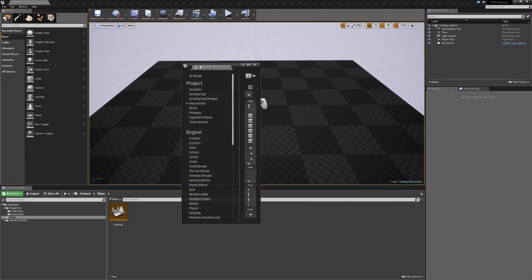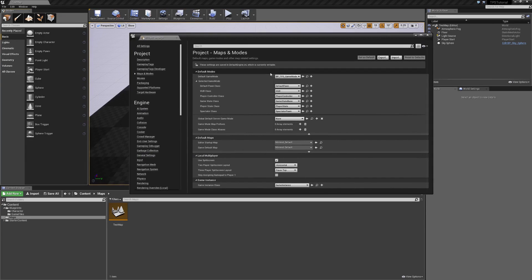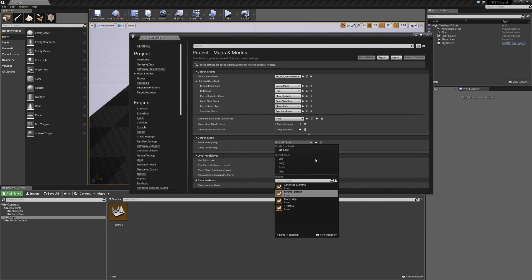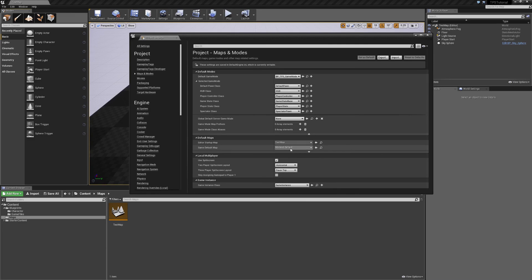I'll drag the Project Settings tab back to the main window and resize it. For the Editor Startup Map and the Game Default Map, I'll select our TestMap for both — we'll use this level to test mechanics and make sure everything works properly. The last thing to address is at the bottom of Project Settings: the Game Instance header and the Game Instance Class. The Game Instance is created when the engine starts up and persists for the entire duration of the player's session, from launching the executable to closing the game.